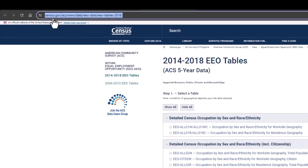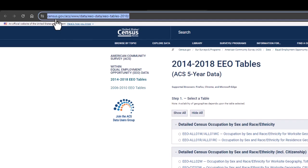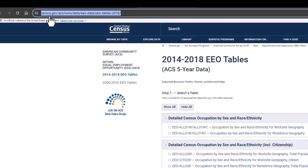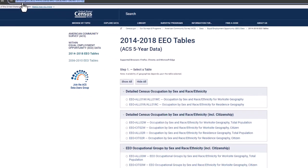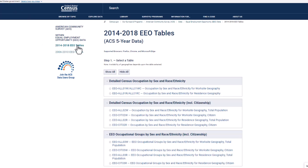Start by clicking on the link provided below this video to get the latest EEO table release which as of now is using the 2014 to 2018 American Community Survey five-year data. These tables are produced approximately every 10 years.